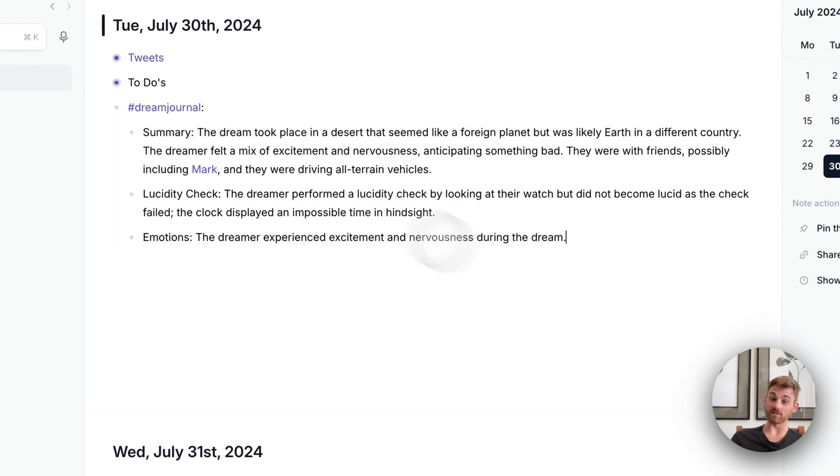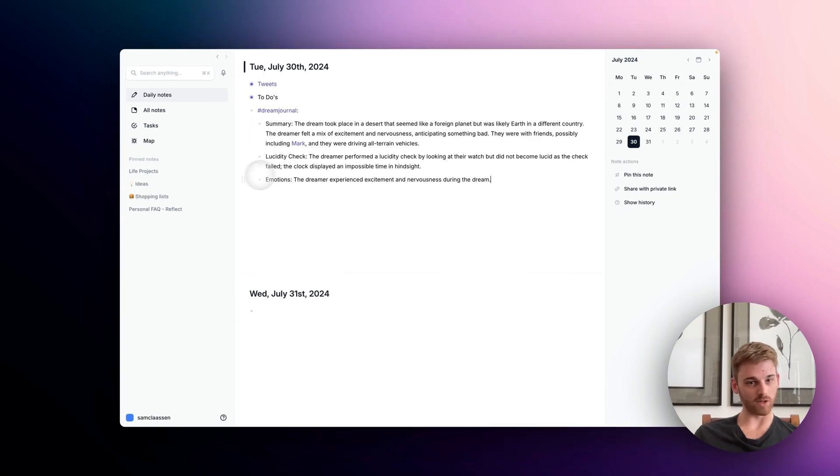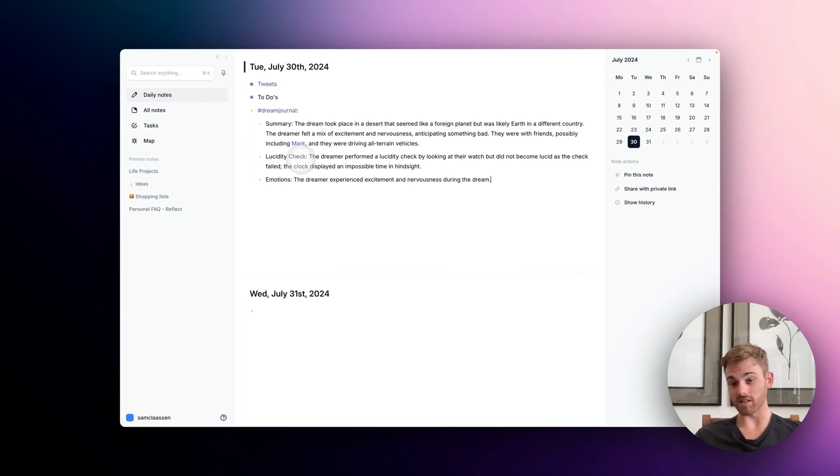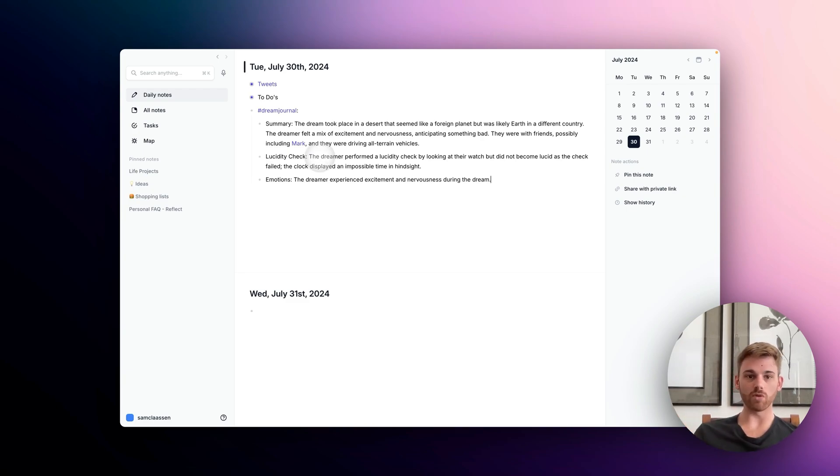I kind of like the third person perspective here. It feels more like a psychologist, but you might want it to be first person. And so instead of the dreamer, you might just say me and you can instruct it to do that. So do whatever changes you want.